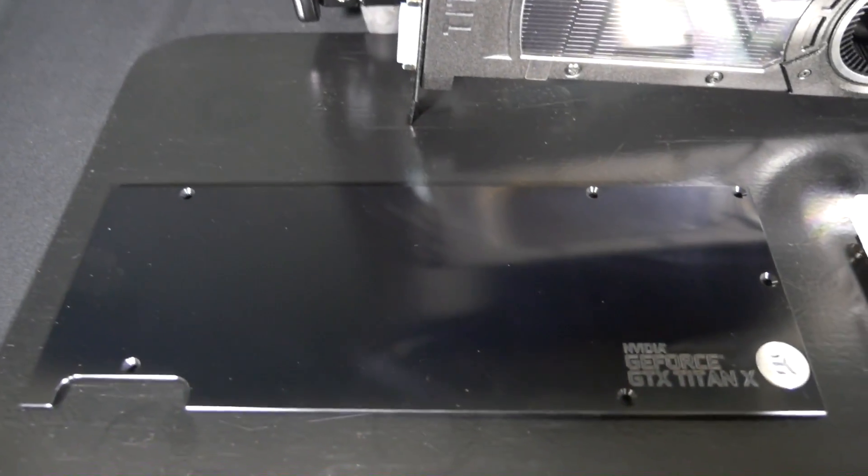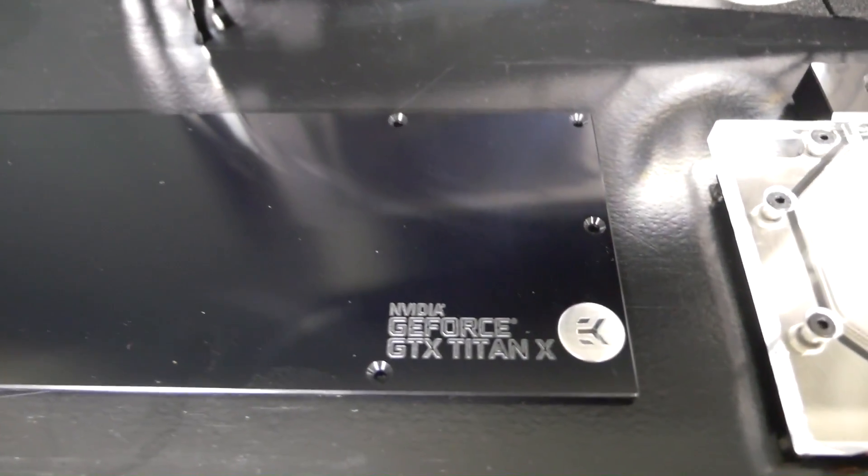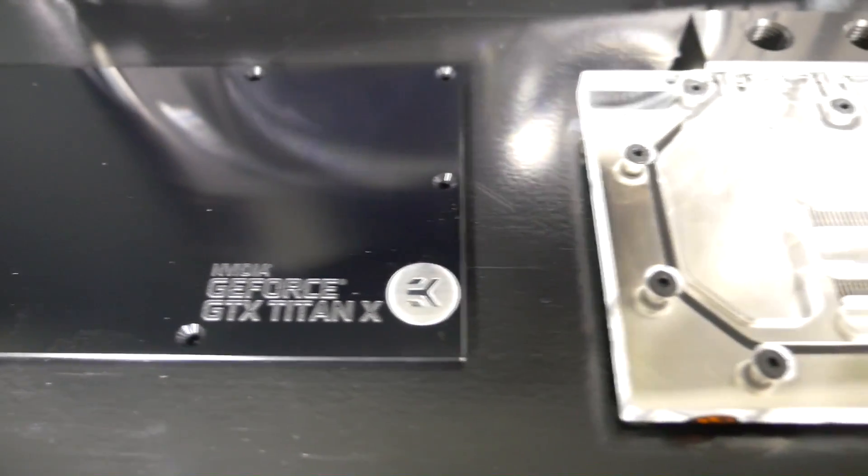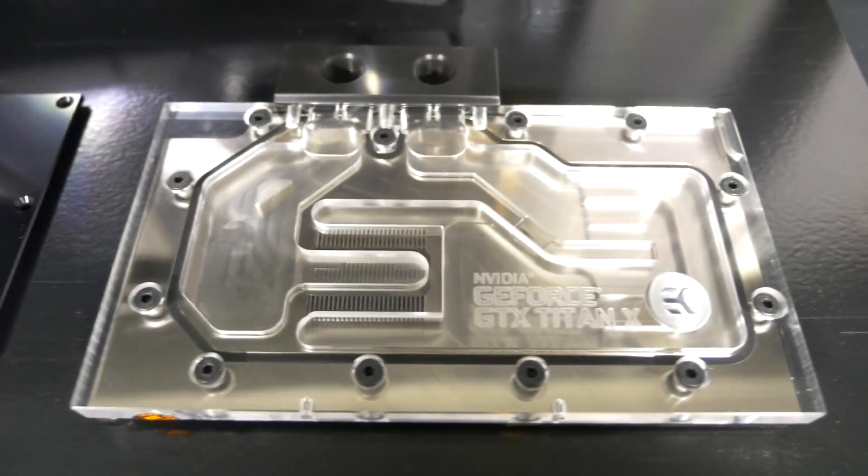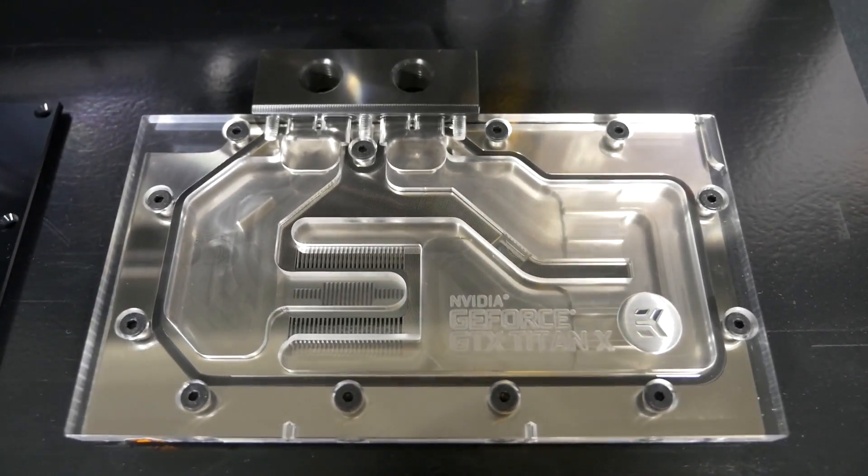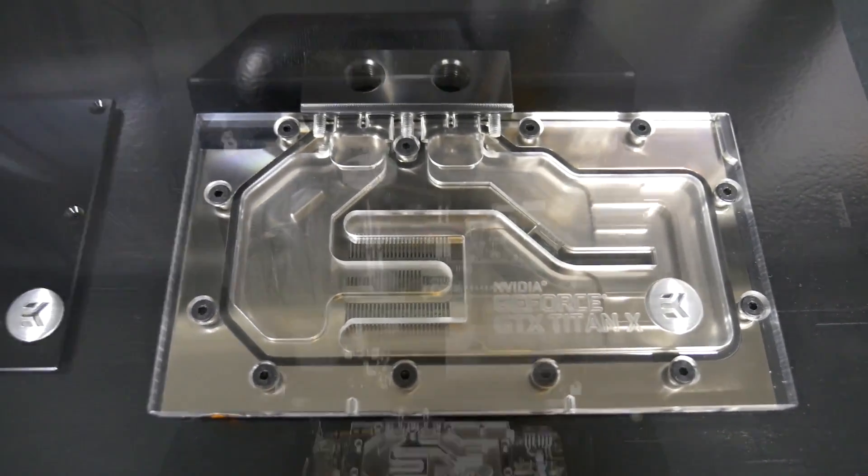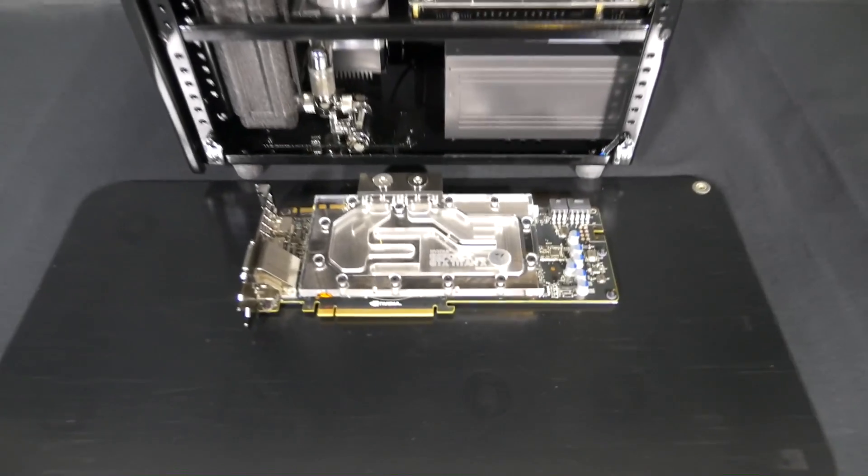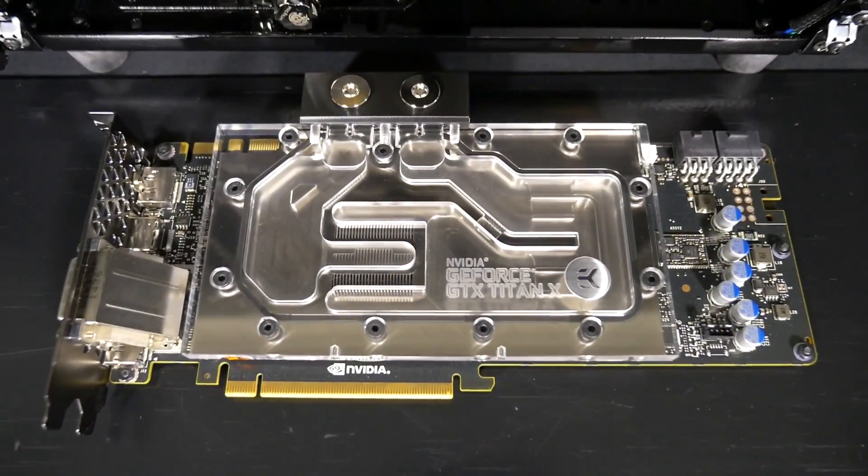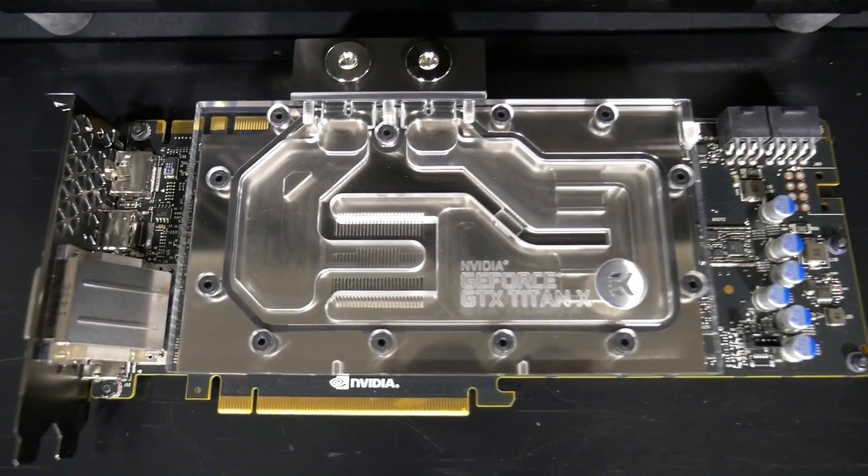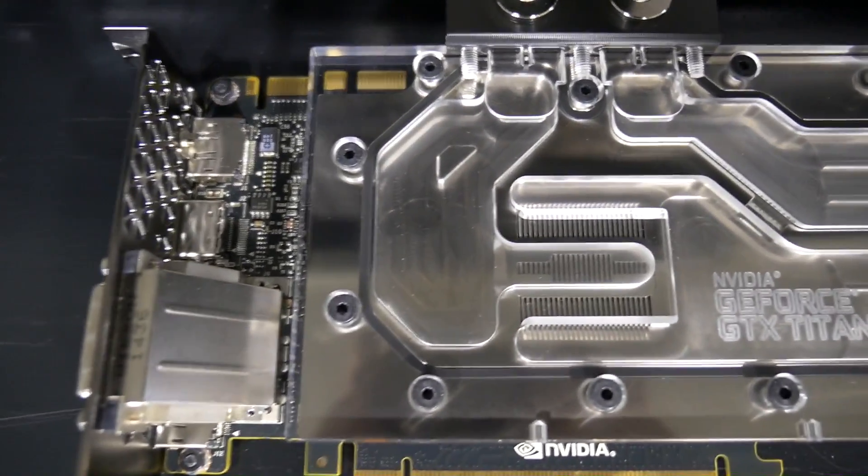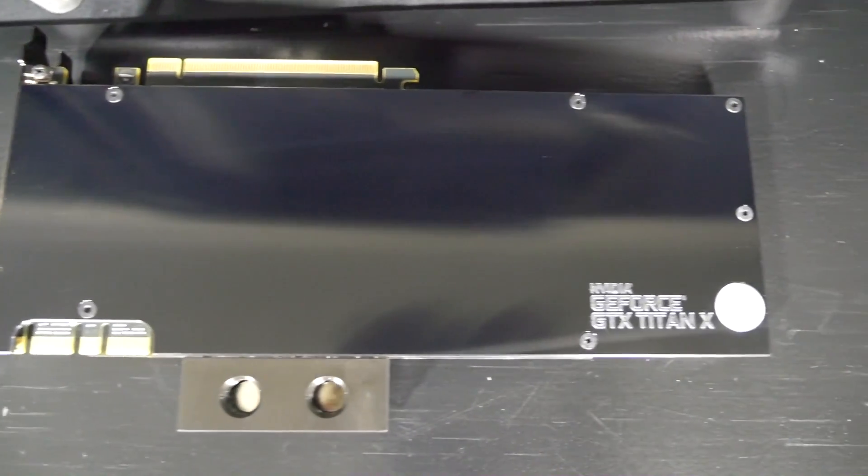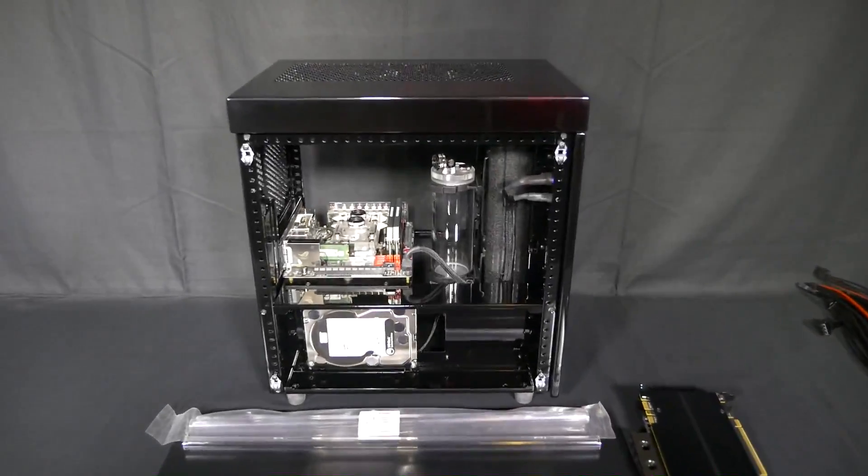So I have here the EK backplate and water block for the Titan X and this is the CSQ clean nickel plexi version of the water block. Now something that EK has changed in their graphics card water block designs recently, they've added a jet plate design like what you see on a CPU water block. So you can see that here and graphics card water blocks have always been fairly simplistic in their design. So this is possibly going to mean a performance improvement.